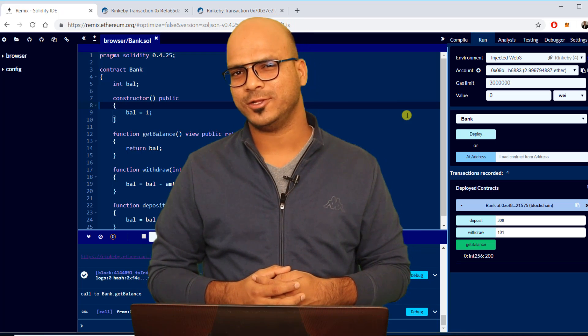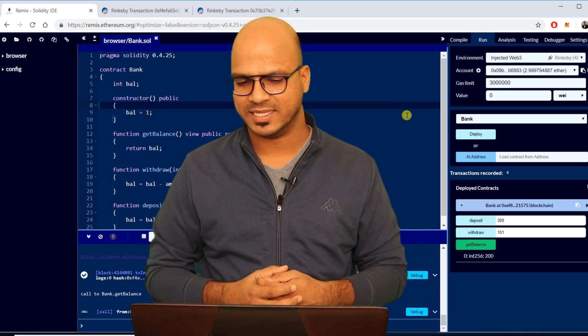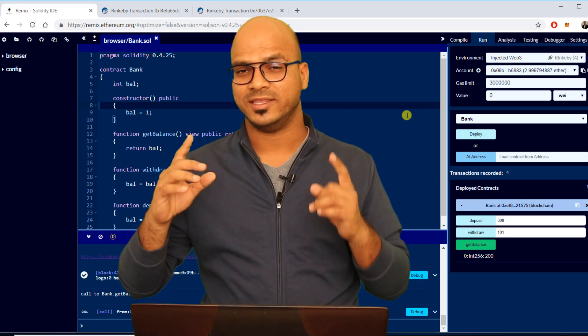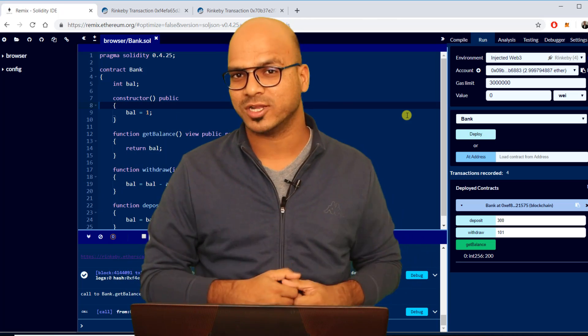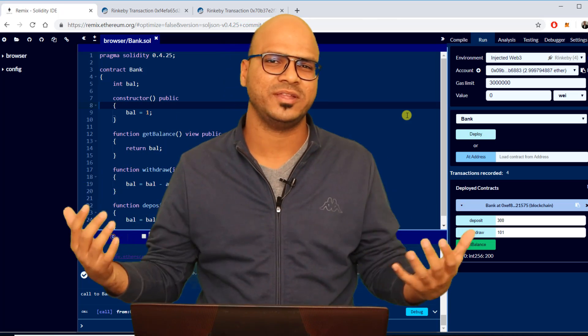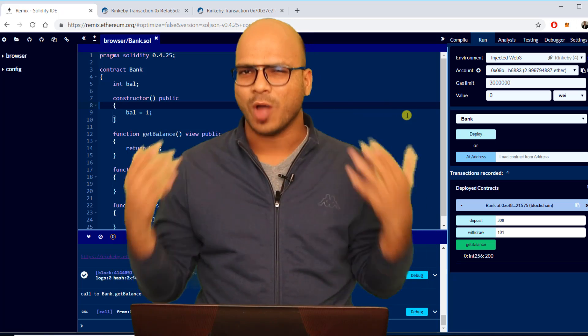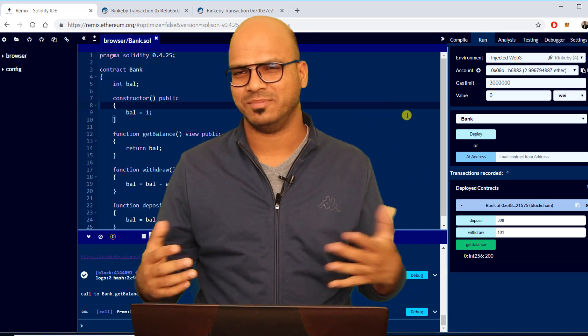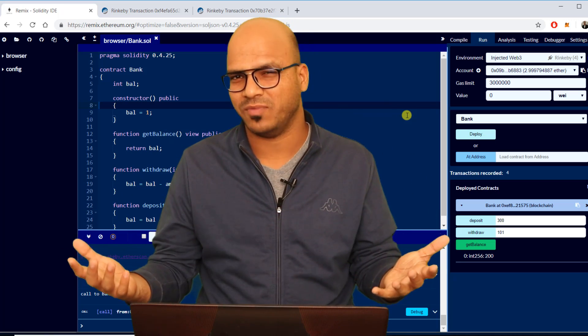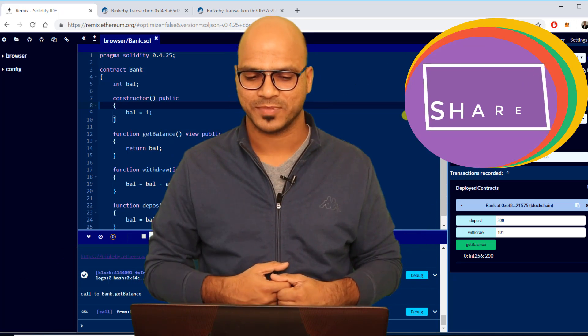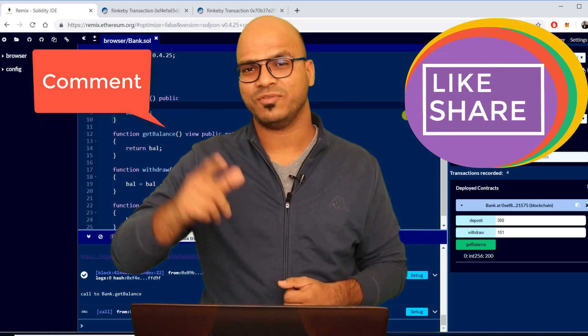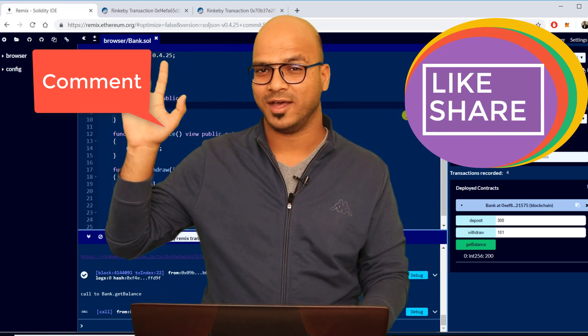I hope you got some idea in this video how you work with Rinkeby with your Remix. In the next video we'll do something amazing. In fact in the next video we'll try to connect the front end with this blockchain. When you say front end, the normal webpage, maybe a simple webpage which will connect with this blockchain. That's it everyone, bye.